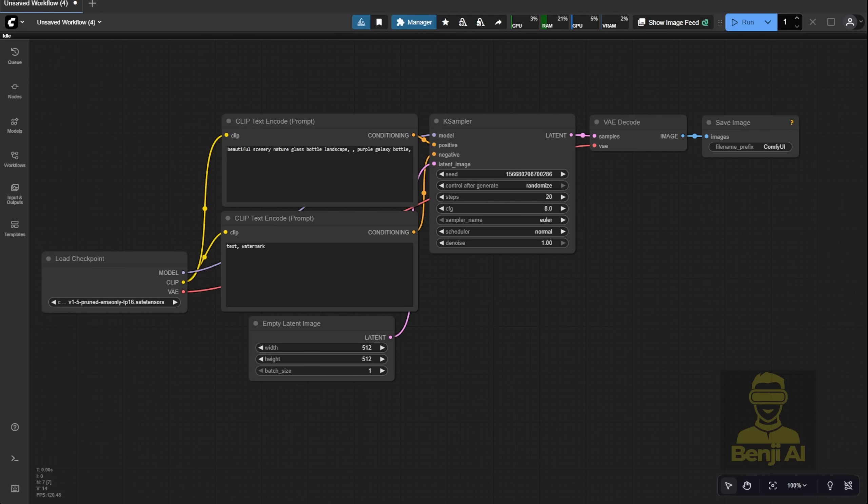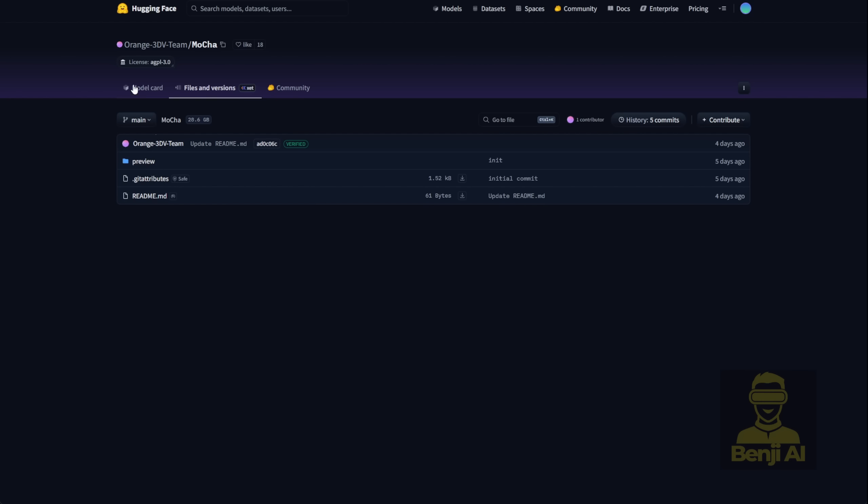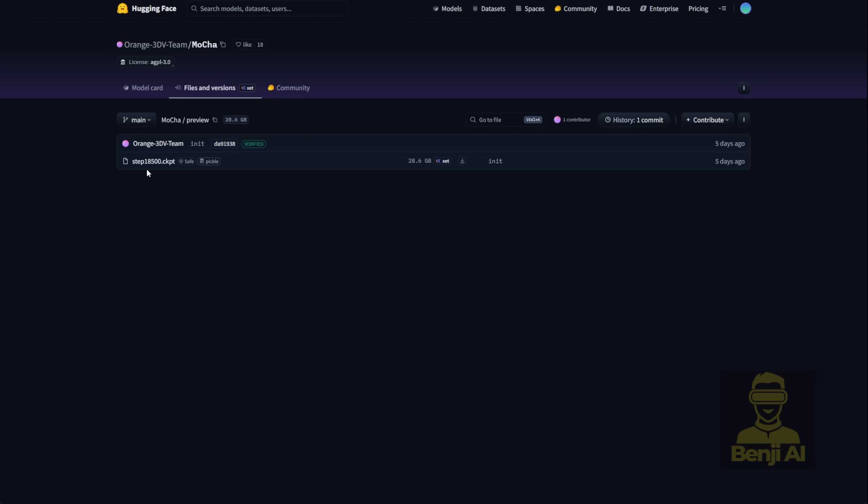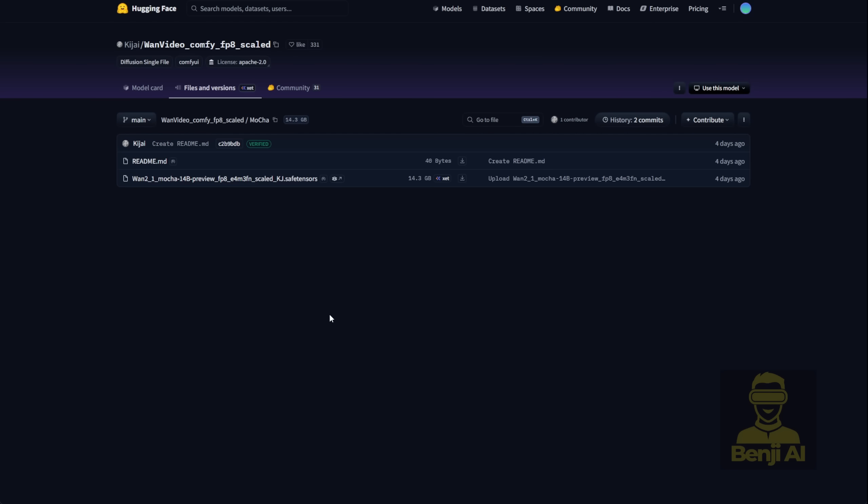We're gonna try out the example workflow and maybe add a few enhancements to it. First off, let's peek at the Hugging Face page. You'll see the folder is labeled Preview, so this model is currently in preview mode. It's huge – 28GB. That's a lot for an average or even a decent PC. But don't worry, there's another option – an FP8 downsized version of Mocha.